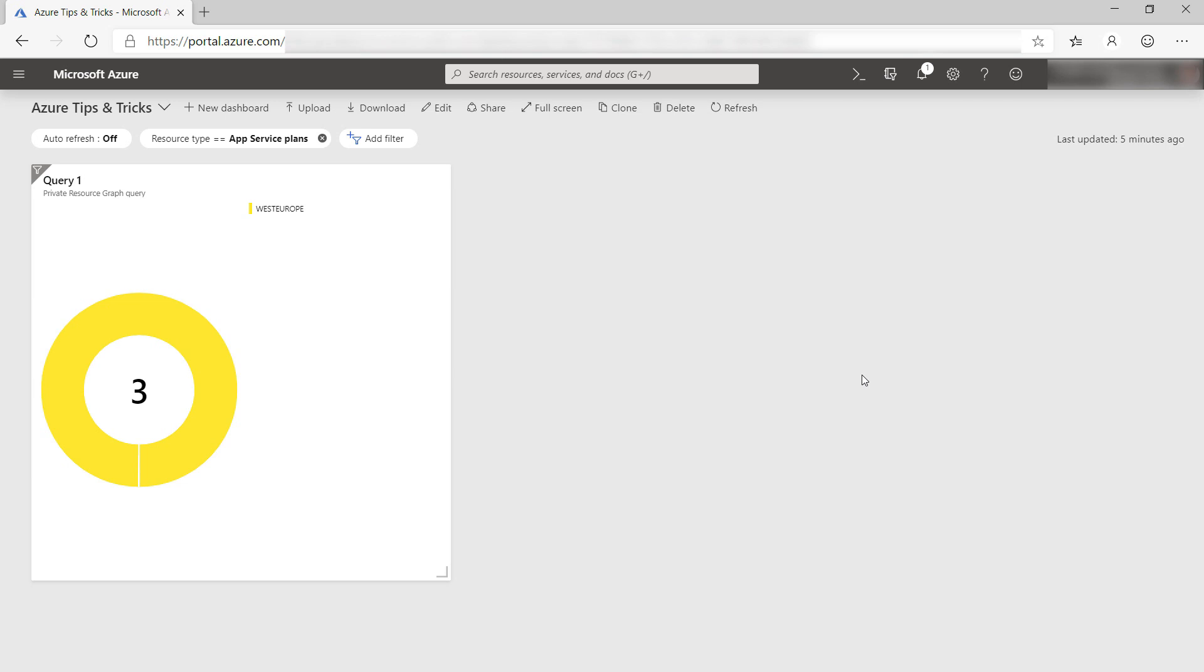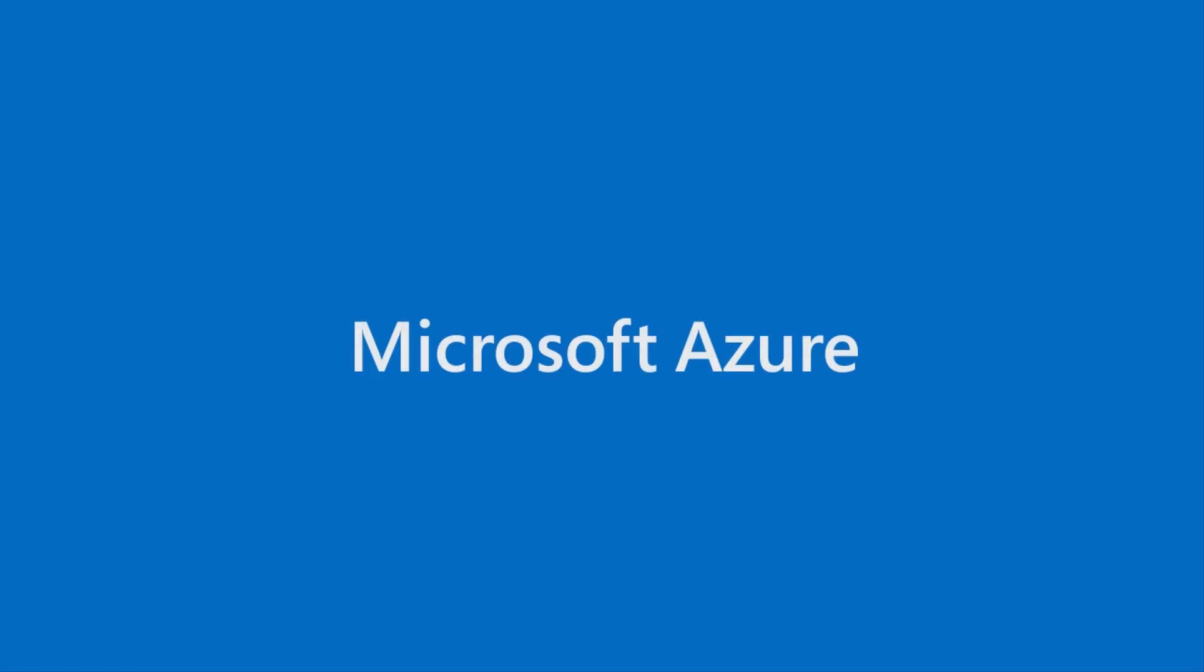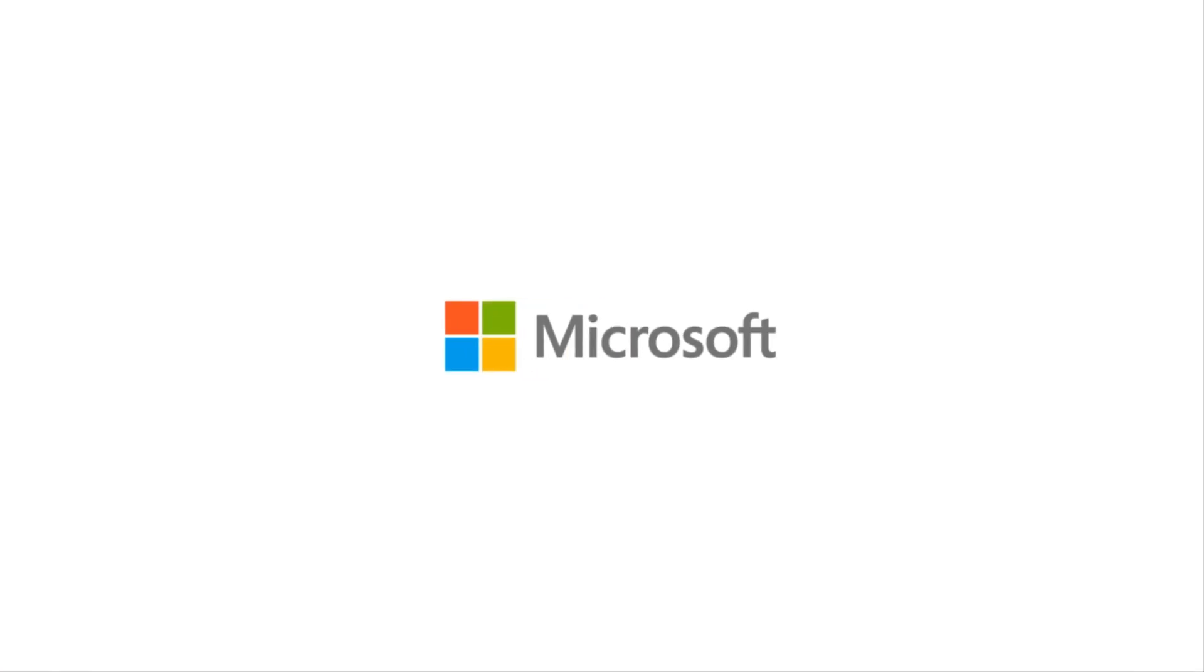So as you've seen, you can easily get insights into your Azure resources with Azure Resource Graph, and you can easily create interactive dashboards with the results. Go and check it out. See you next time!